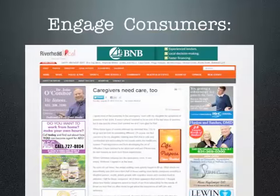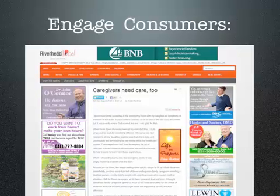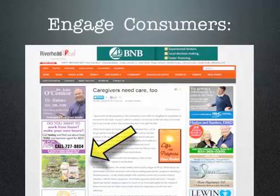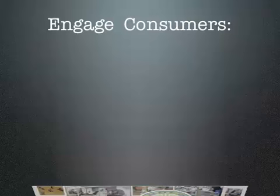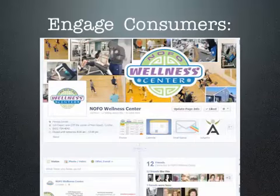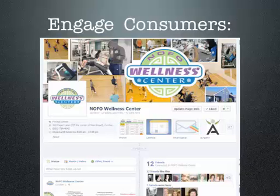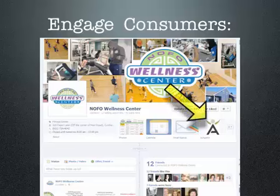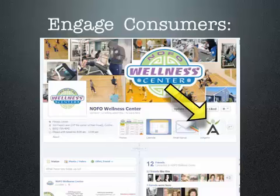Another way we engage consumers is that my wife Eileen writes a weekly column for an online newspaper. Our ad also shows up on that page, and we repost the article to our blog, which also helps establish her as an expert. We also engage consumers through referrers — in this case, a participant in our affiliate program who allows us to place an app on their Facebook business page, letting their members connect with us as well.